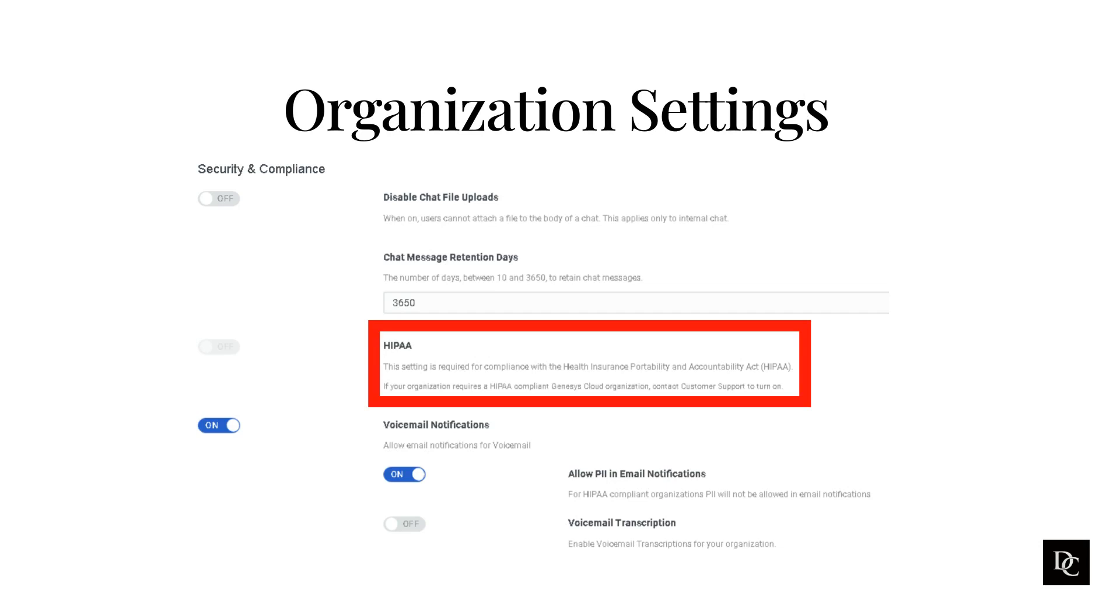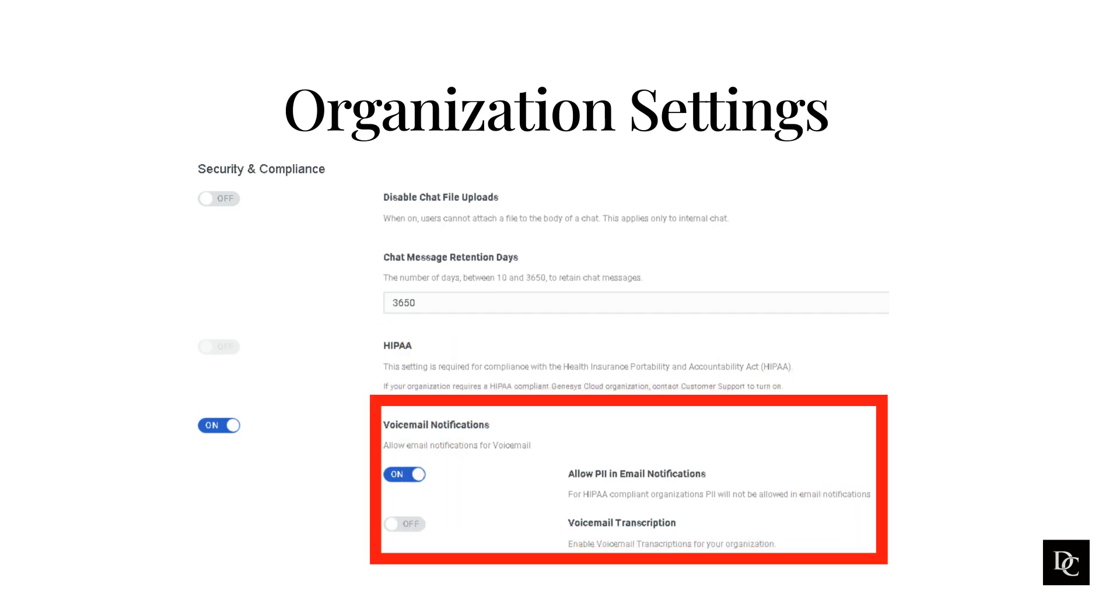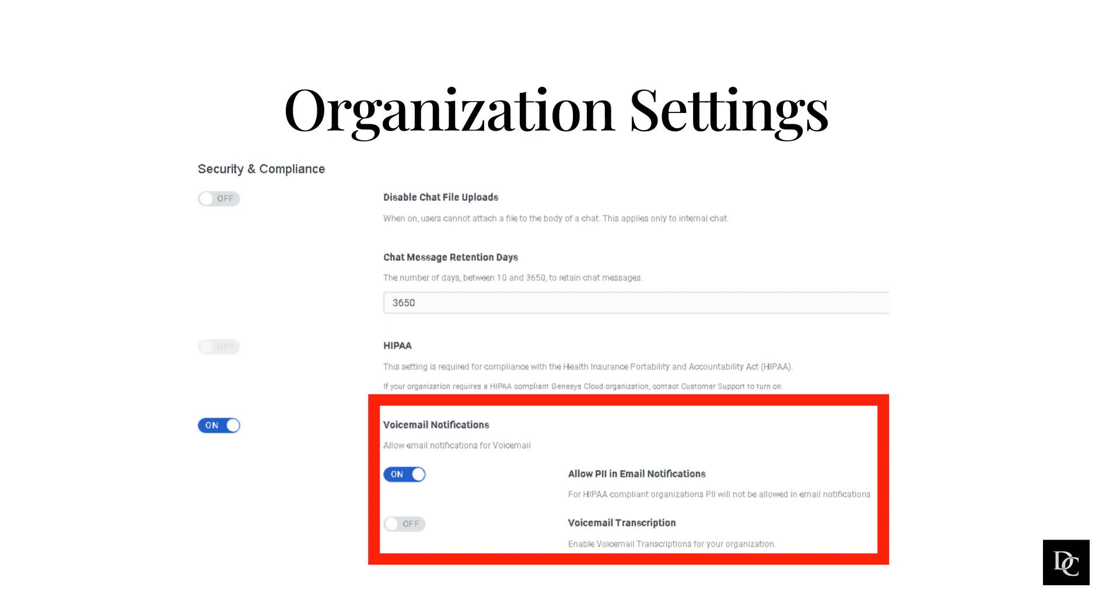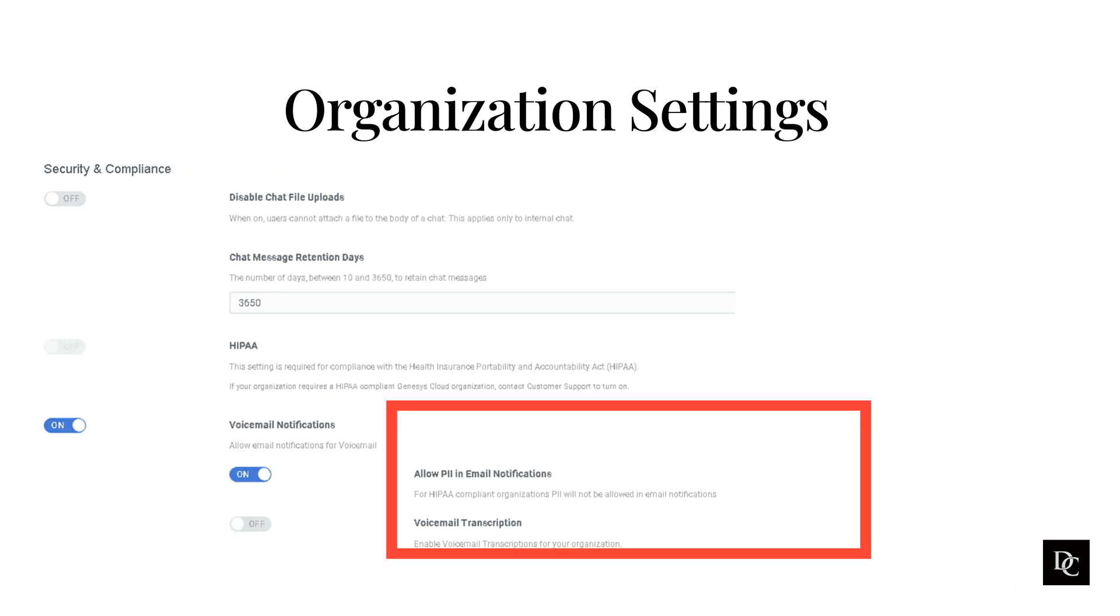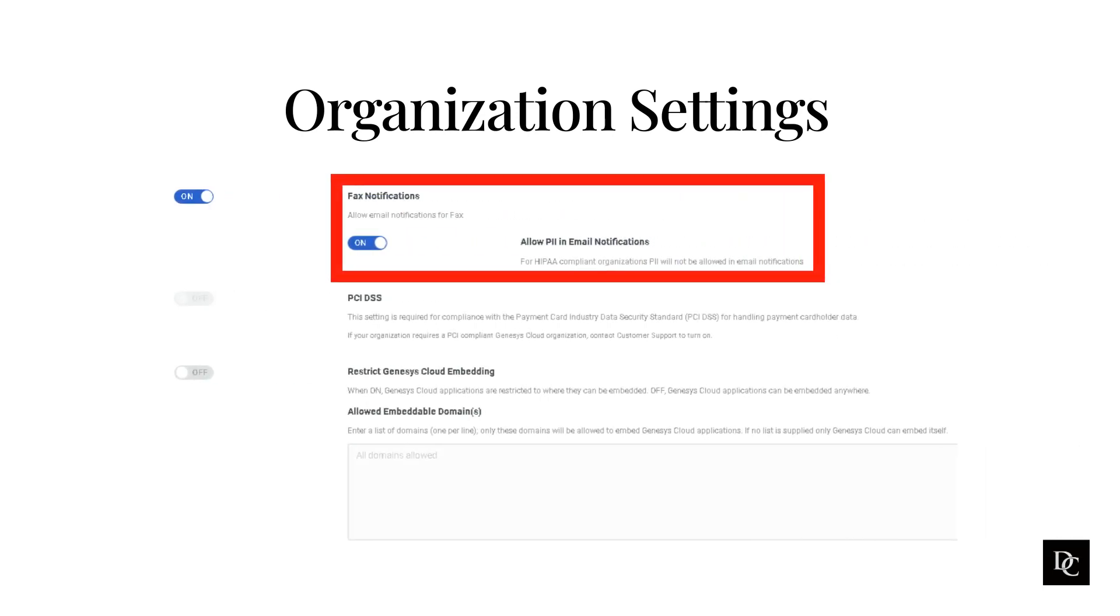Under Voicemail Notifications, if your org has HIPAA enabled, the Allow PII in Email Notifications is disabled. Enabling this will allow voicemails to be sent via email to users in the org. Enabling voicemail transcriptions will include written transcriptions of voicemails and email notifications for voicemails. The transcriptions within an email apply only to communicate or non-ACD voicemails. The transcriptions do not appear in the Genesis Cloud voicemail box. If your org is going to be receiving faxes, you can enable fax notifications and users will be able to get notified of faxes. If HIPAA is enabled, this is disabled.